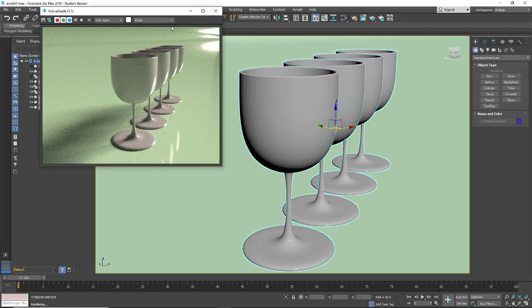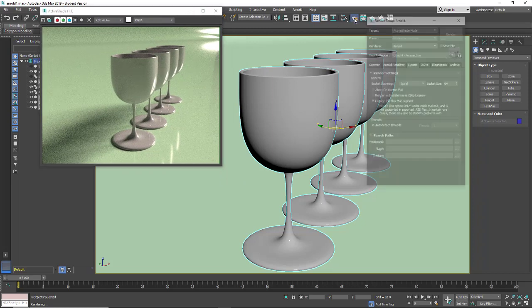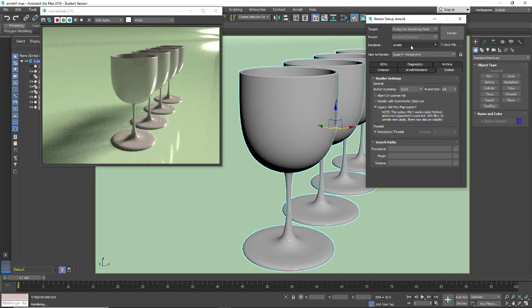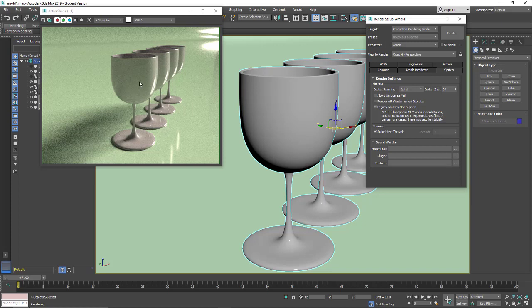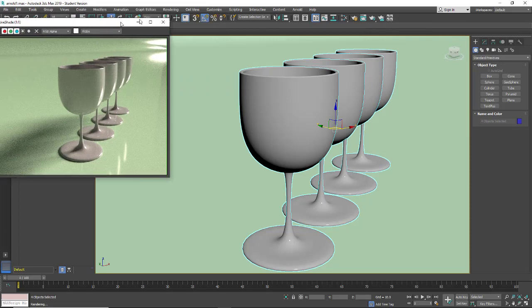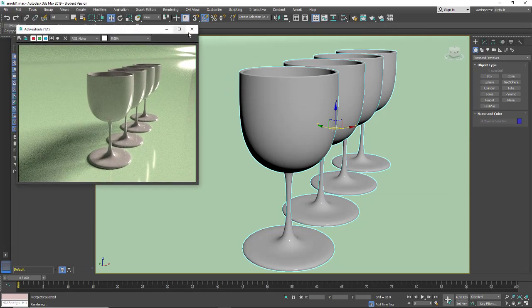So we're going to set up an Arnold material. To render in Arnold you must go to your Arnold renderer. I have both active shade as well as my production renderer both set to Arnold. In both of these I have to go into my system and turn on legacy maps for me to use any materials other than Arnold standard materials. Now we're just going to go and take a look at how to set up the Arnold materials.